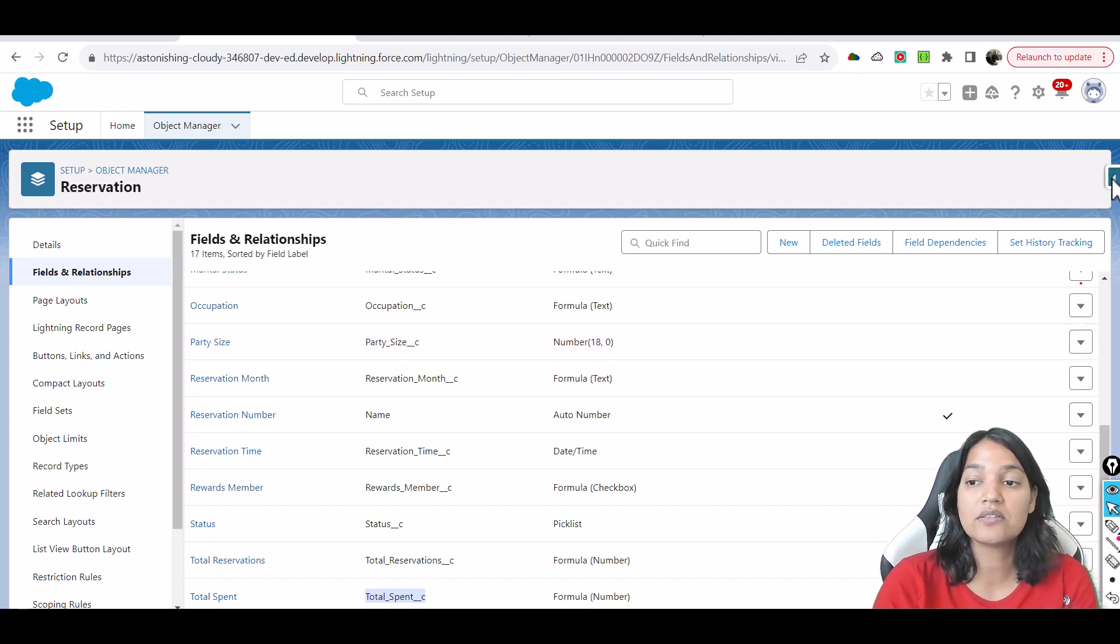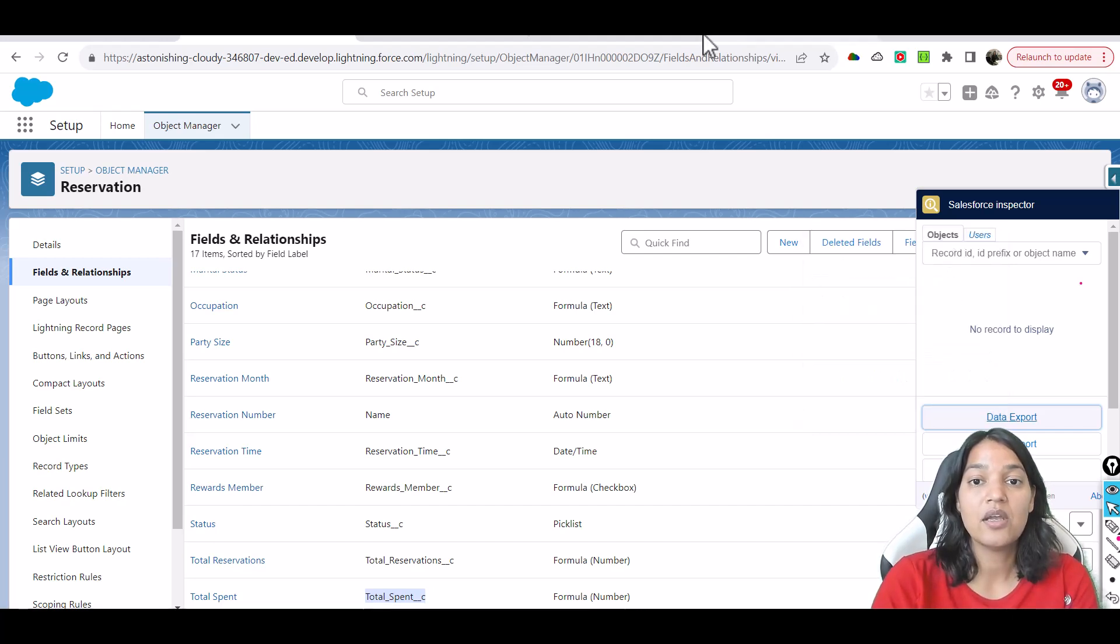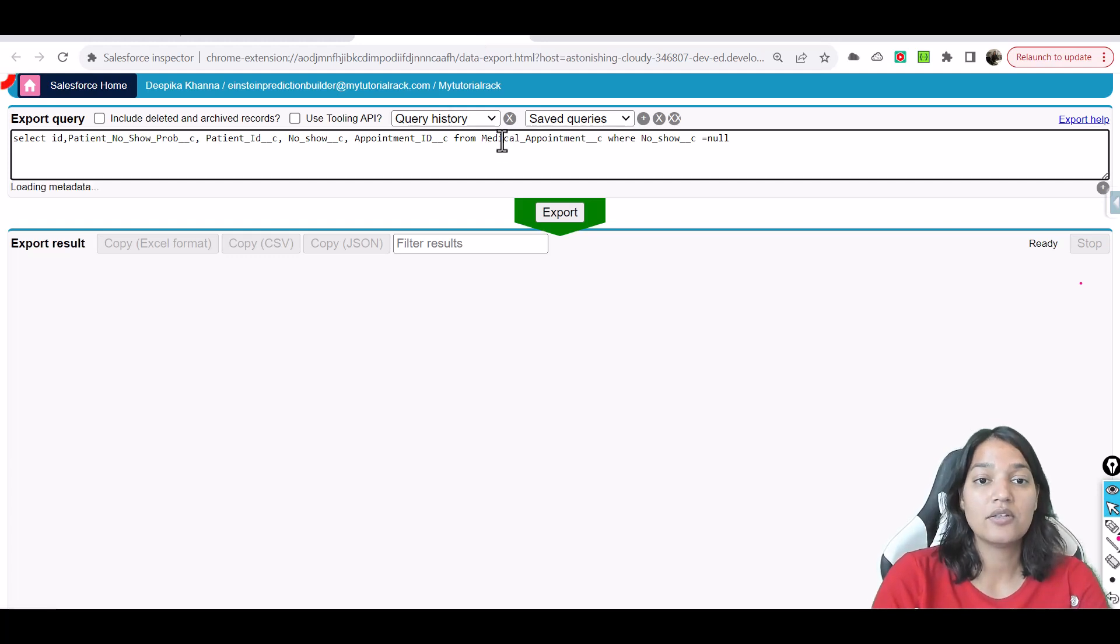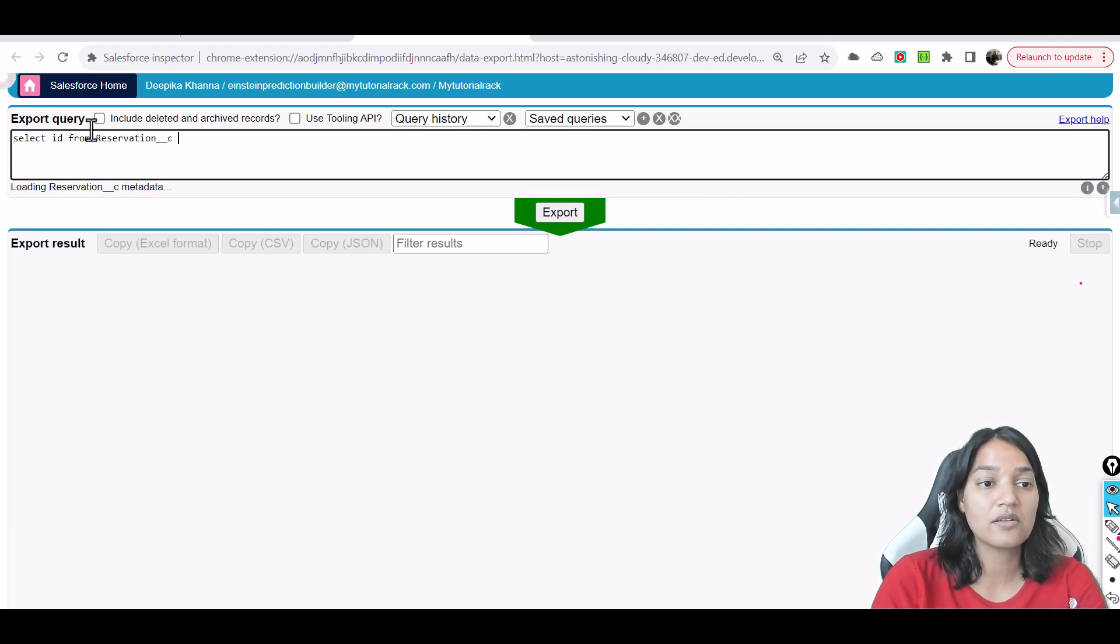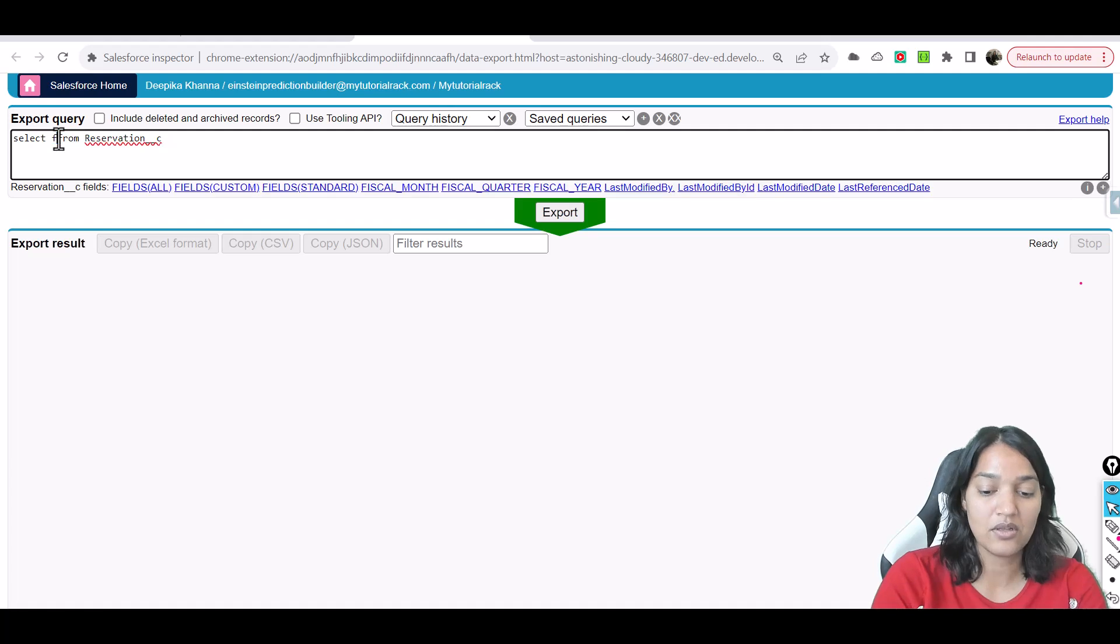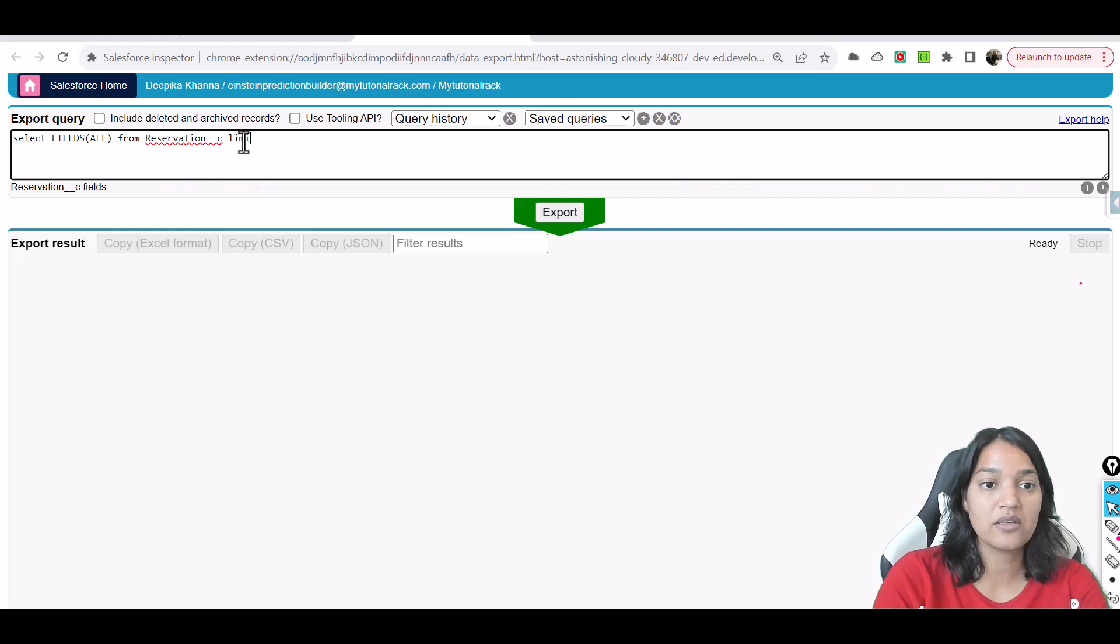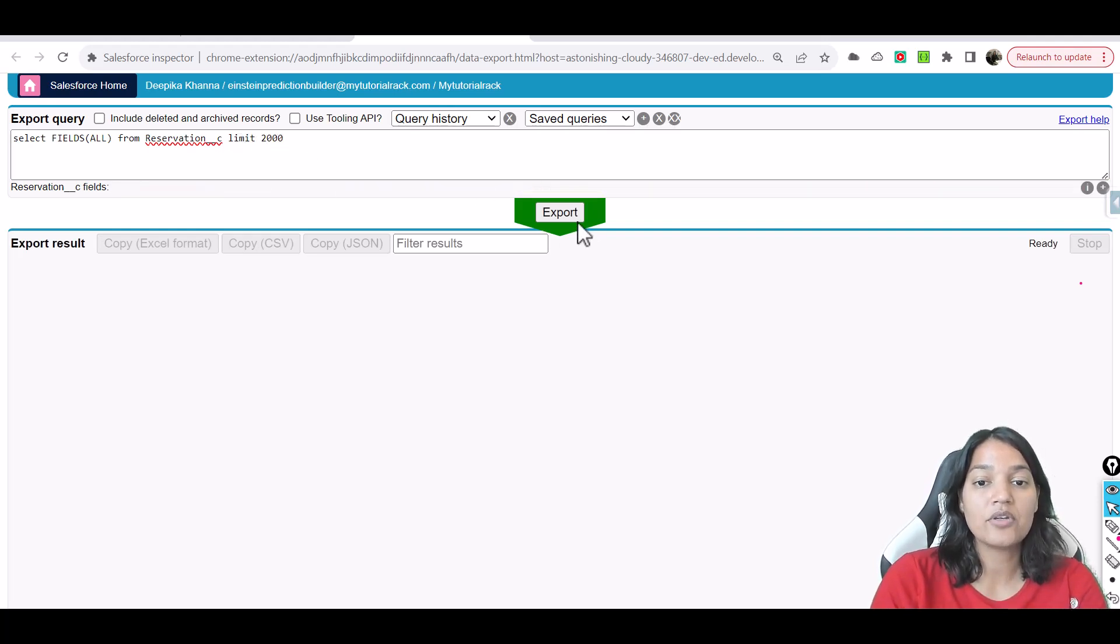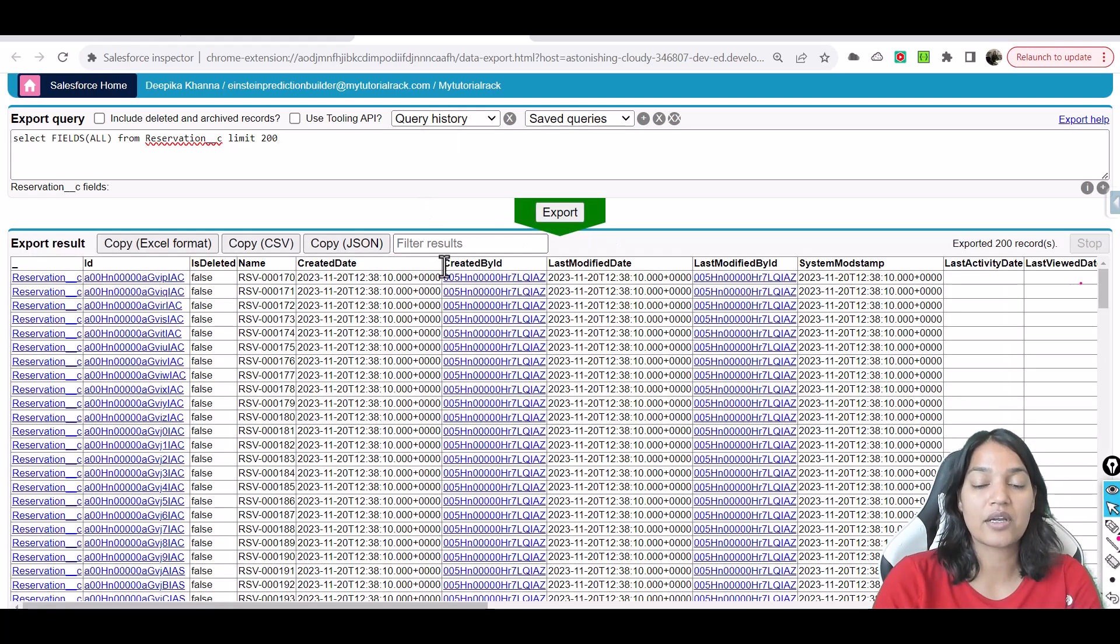Now let's go ahead and take a look at all the different records that are there. So I'm going to go back here and I'm going to go to my data export and I'm going to say select id from reservation and these are the different fields. I'm going to do fields all and we have to put a limit so I won't be able to get the thousand records but I know there are approximately a thousand records in this.